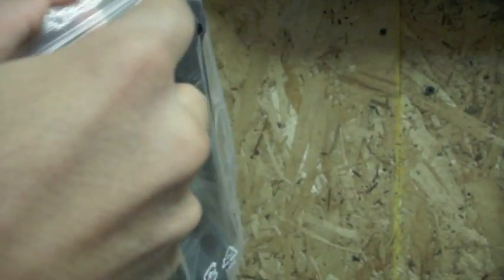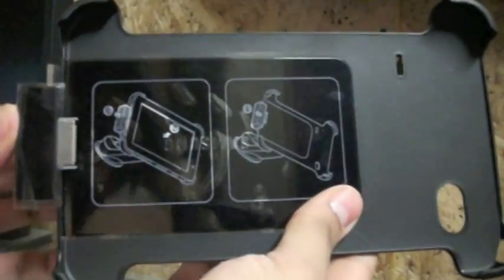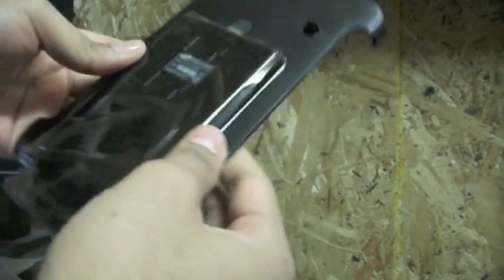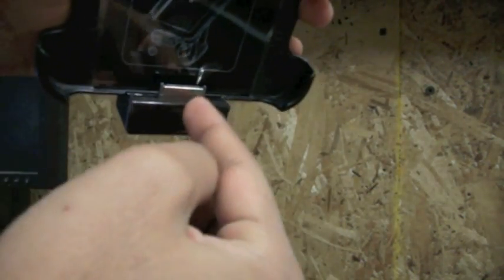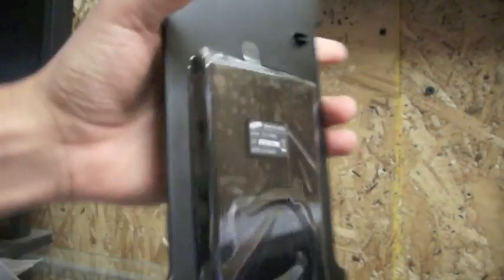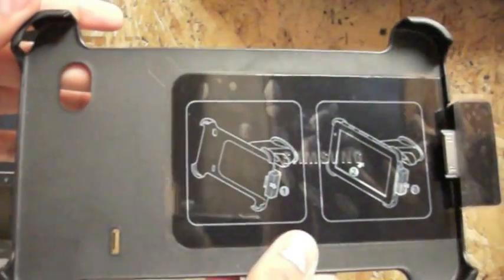Alright, so we have a couple of packages here that came with it. Let's start with this one here. So this is the actual back piece, this is what the Galaxy Tab clips onto. As you can see it has the camera hole there and the charging dock. I think this comes with a charger so let's just make sure.